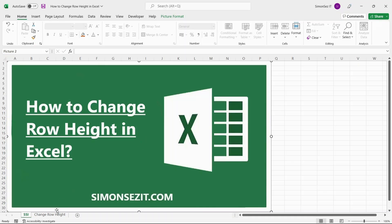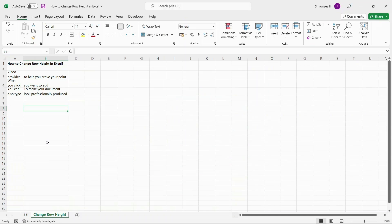Let us see the 5 methods to change row height in Excel. The first method is a prevalent and frequently used way to change row height or column width in Excel. First, identify the cell you want to change the height or width of. If you want to change the row height, place your cursor on the row headings on the left side of the sheet.